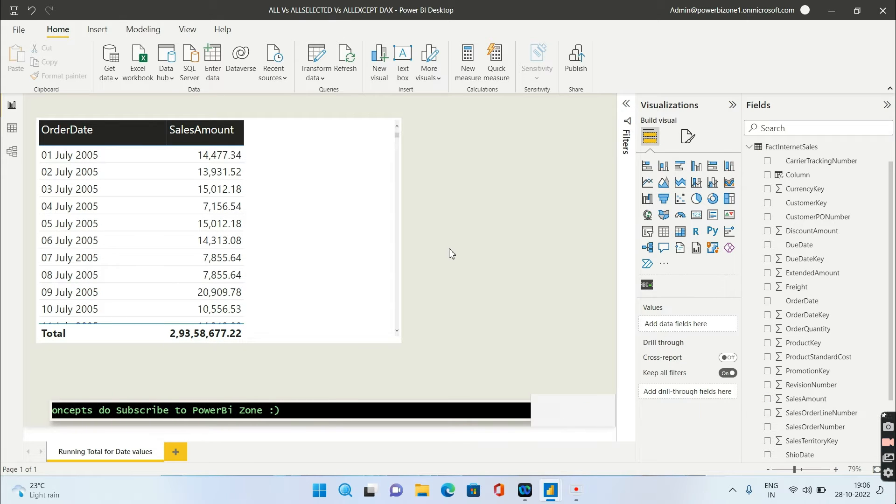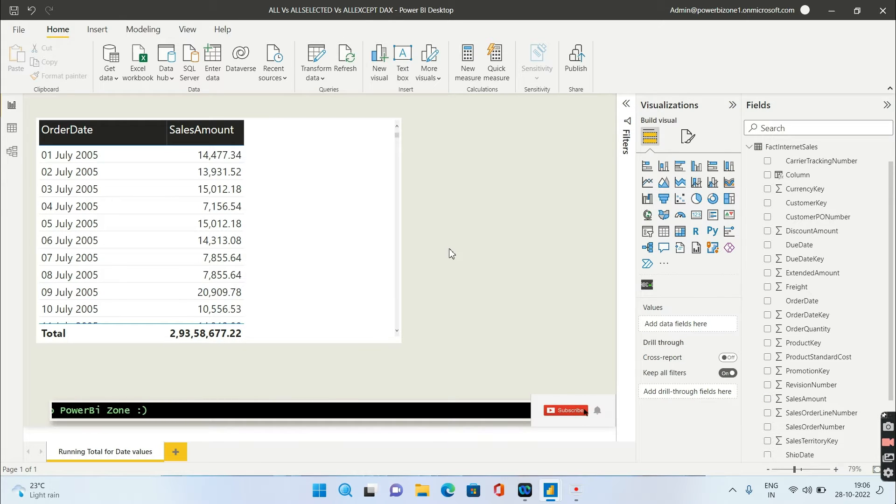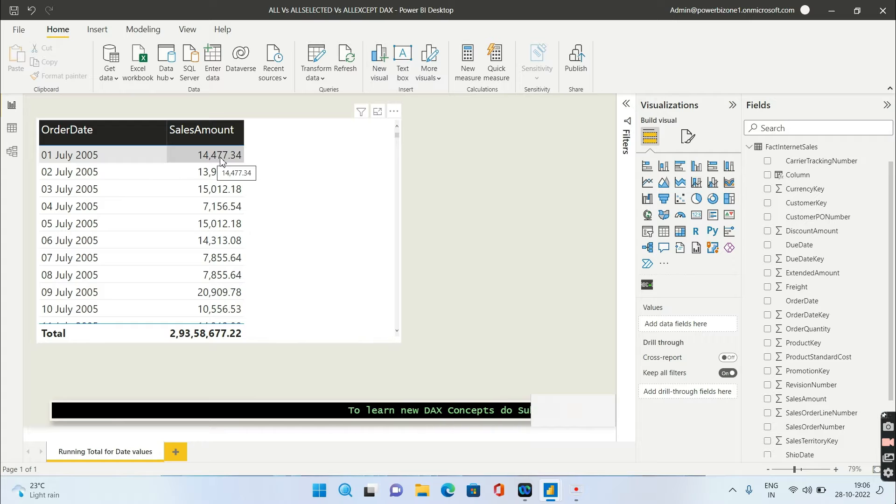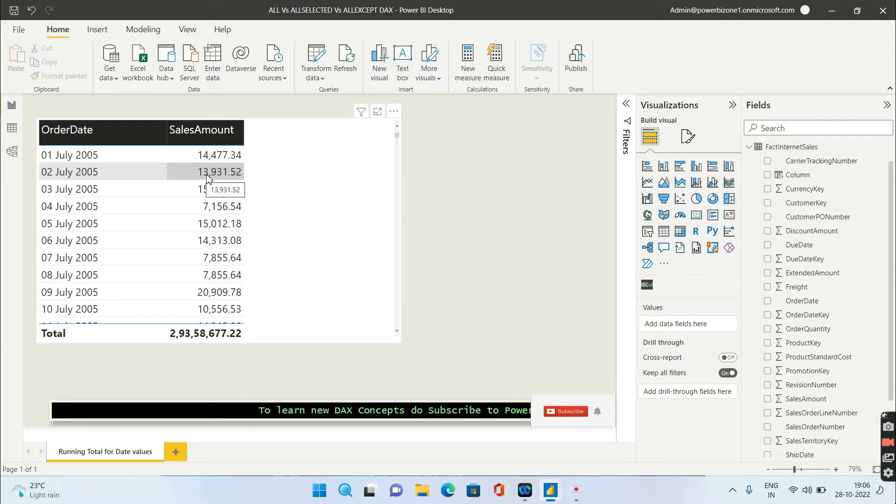Now let's see the logic that should be applied to calculate a running total. Before that, let's understand what is the running total. You have the first value as 14,000 something and the second value is 13,000 something for first of July and second of July respectively.